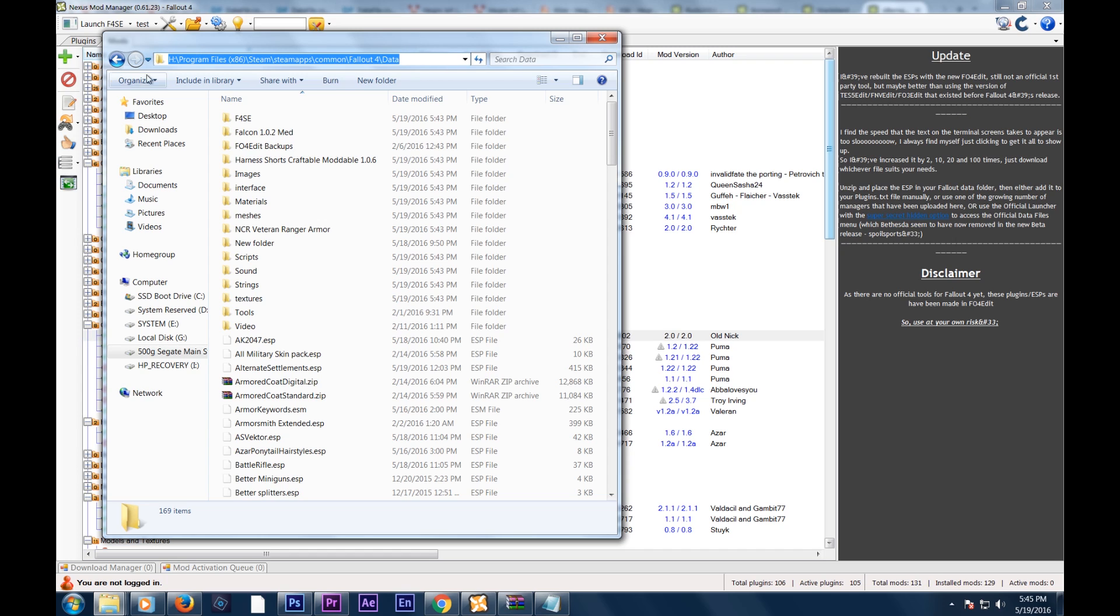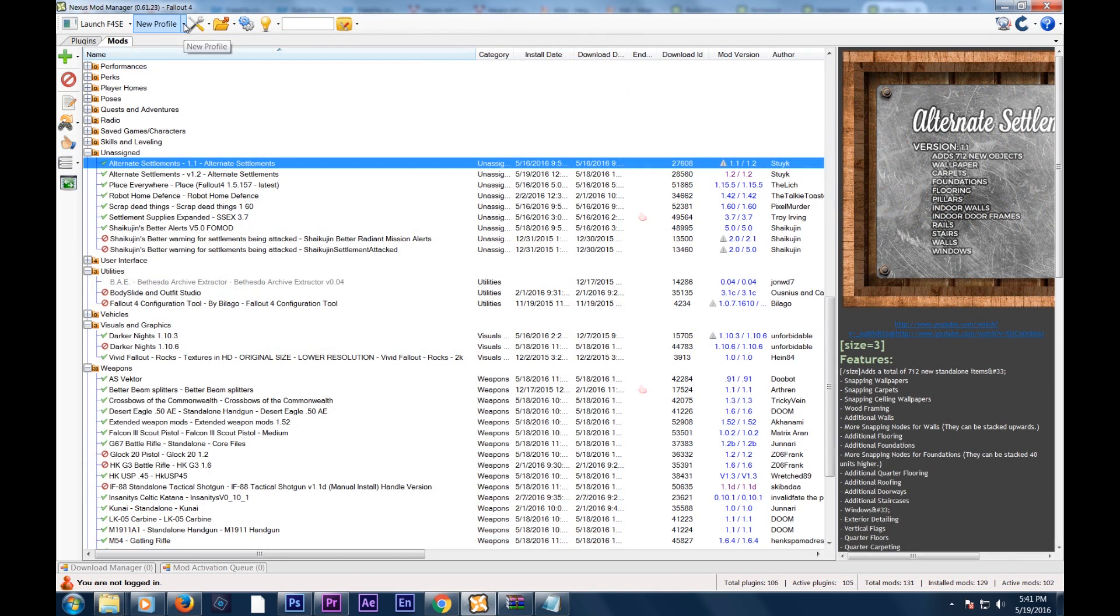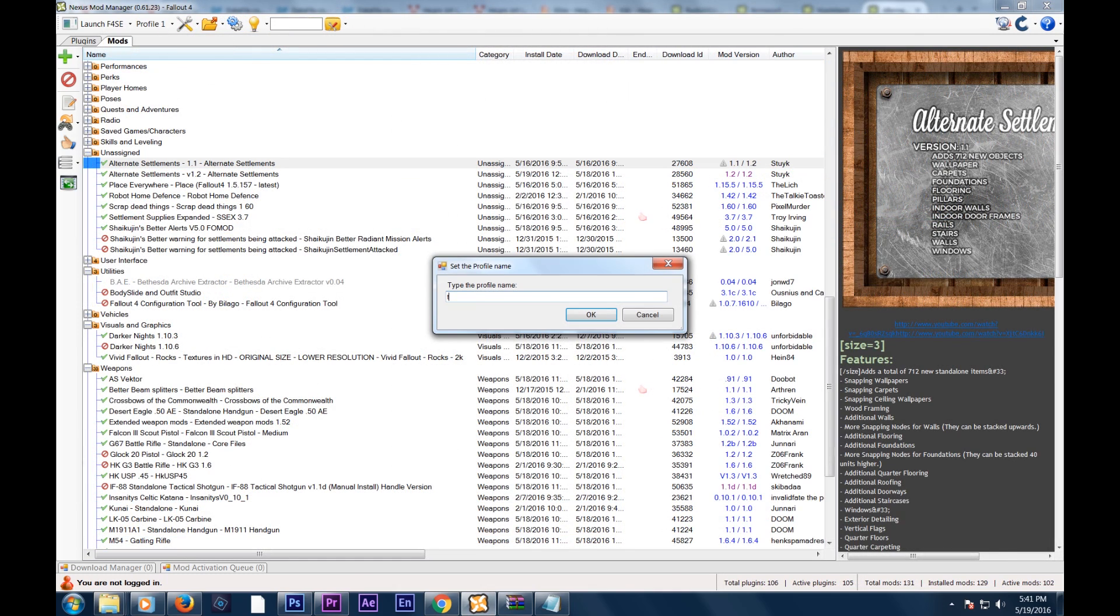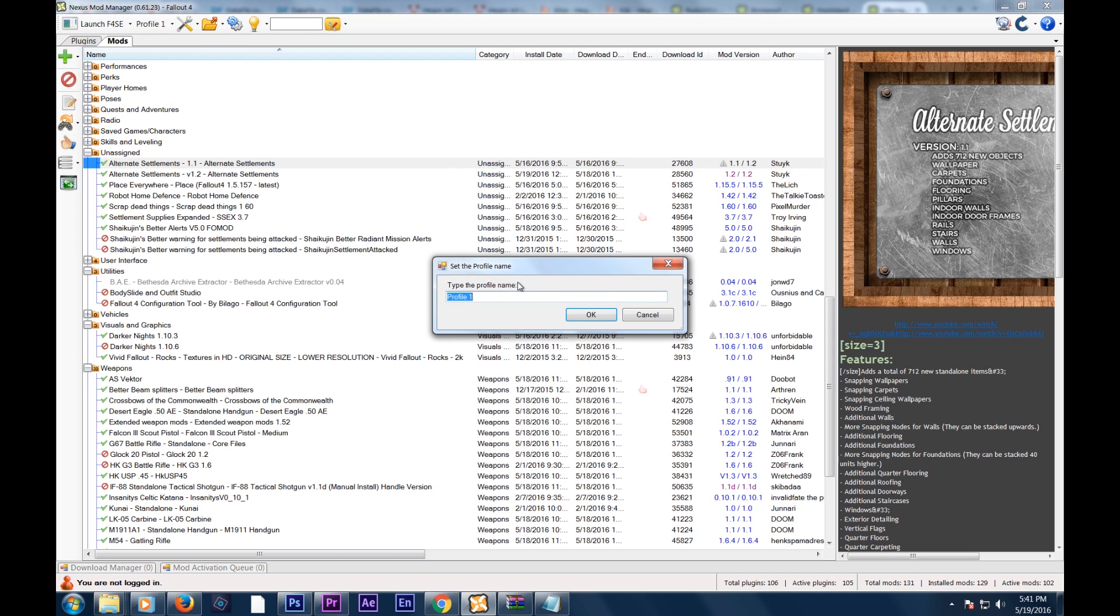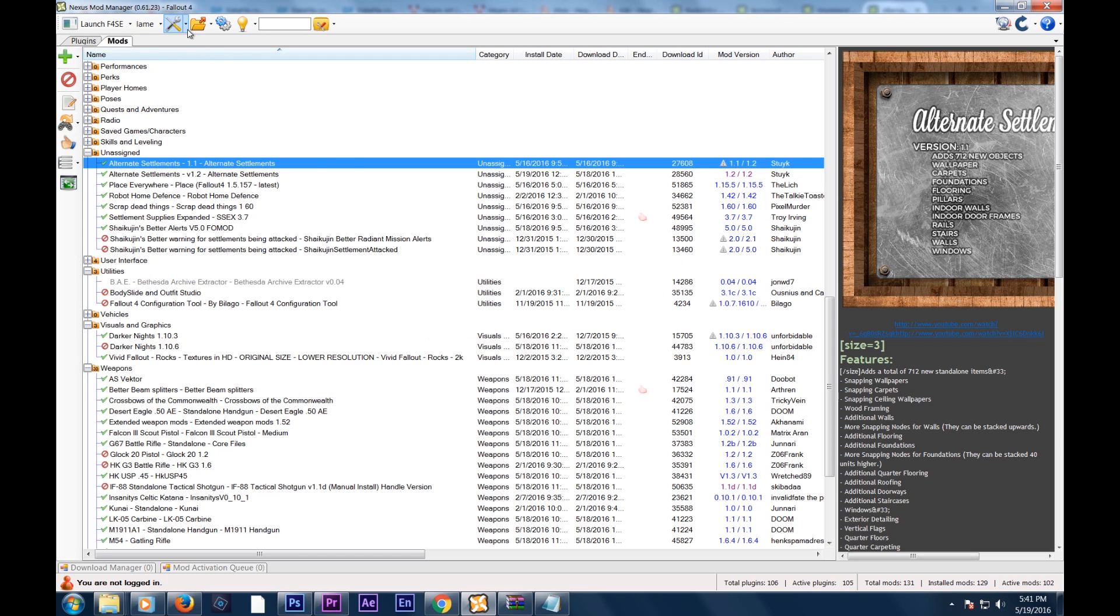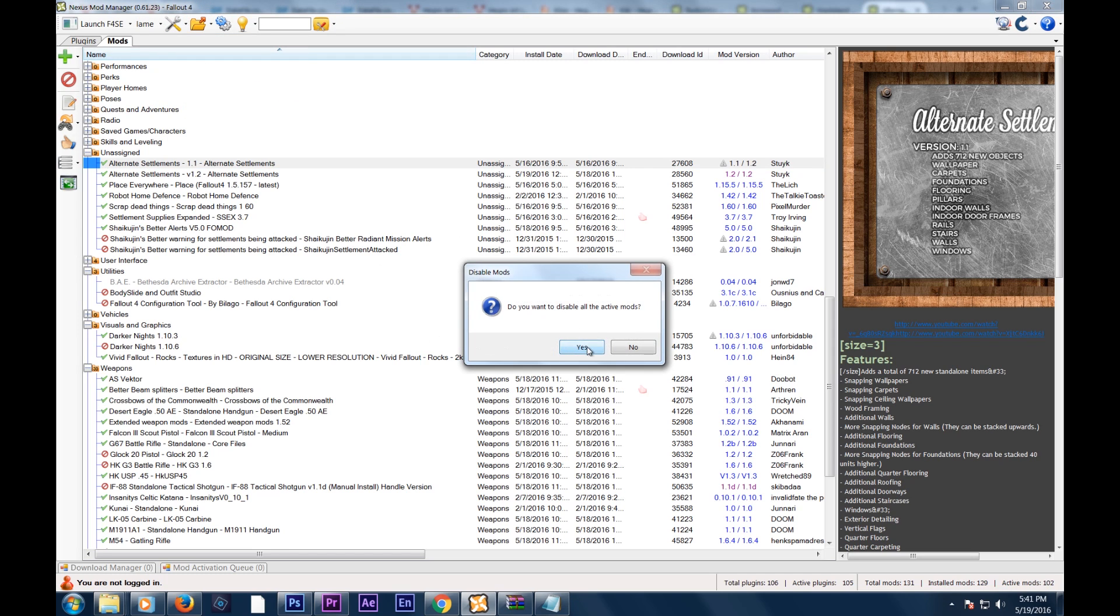The easiest way to reinstall and uninstall all your mods and then reinstall them is to create a new profile, save that profile, now create another new profile, and you're going to be automatically switched to that newest profile you just made.